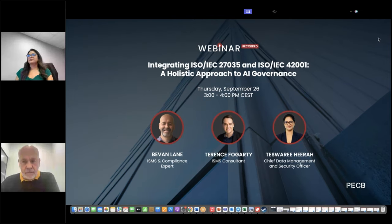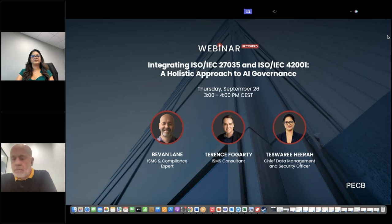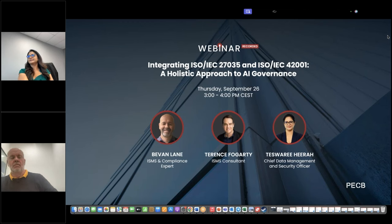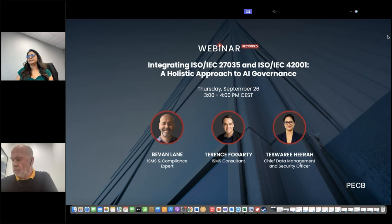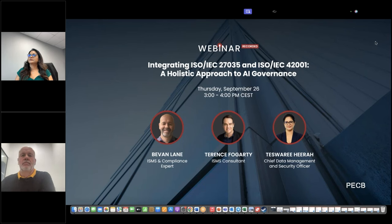Hello everyone and welcome to today's webinar. My name is Albana and I will be your moderator for today's webinar. We are excited to discuss this topic and also be joined by some amazing speakers today: Mr. Bevan Lane, Ms. Tess Hira, and Mr. Terence Fogarty. Before we get started, I'd like to inform you that this session is being recorded and will be posted on our website, YouTube channel, along with the slides of the presentation.